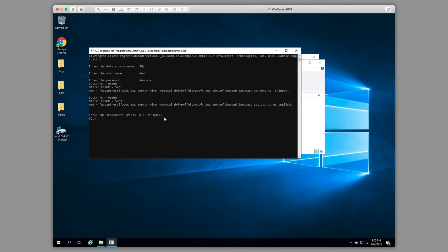You'll see several warnings that it's changed the database context and language. We can now issue a SQL statement.